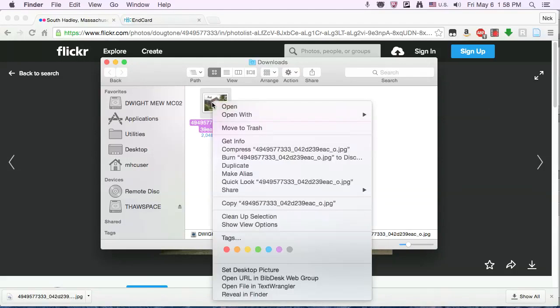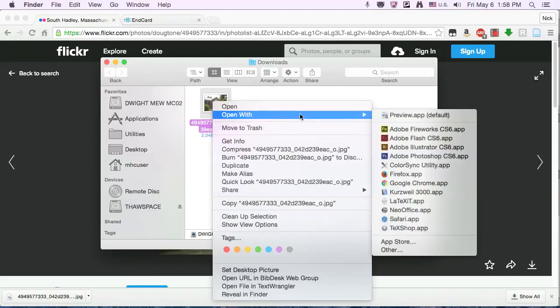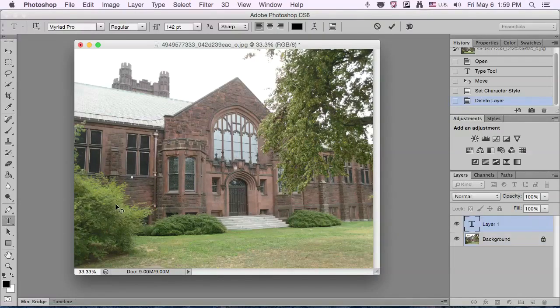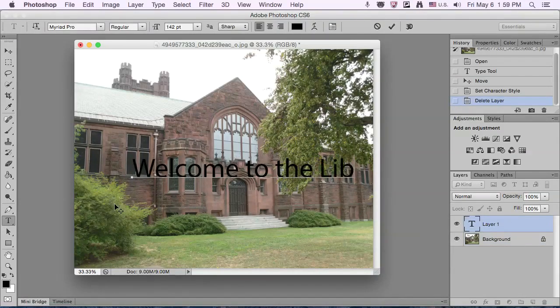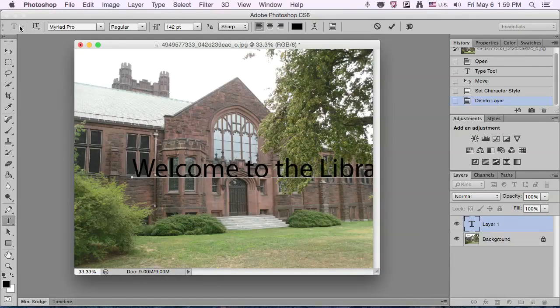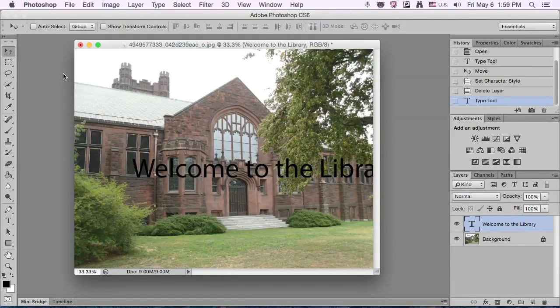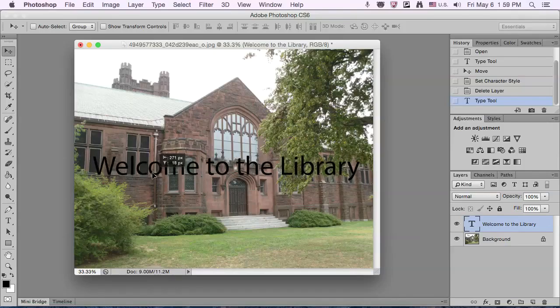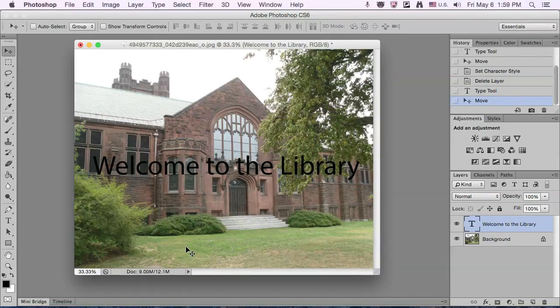I'm going to open this in Photoshop. So you can see, if I put some text over this, Welcome to the Library, it's a little hard to read because the image behind it is high contrast.